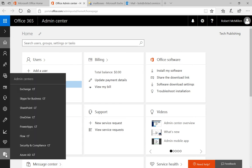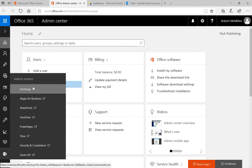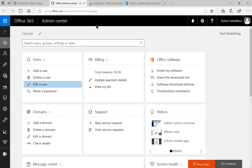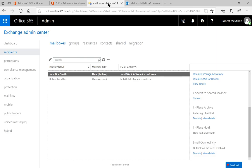In the Office Admin Center, we're going to see the admin centers in the bottom left hand corner where we will click on Exchange. Let's go ahead and click on that, and it takes us to the Exchange Admin Center.